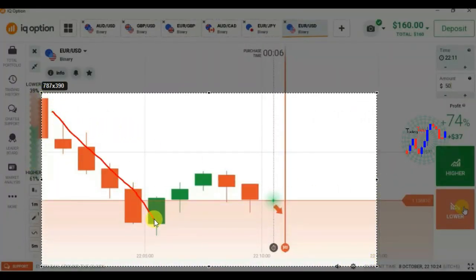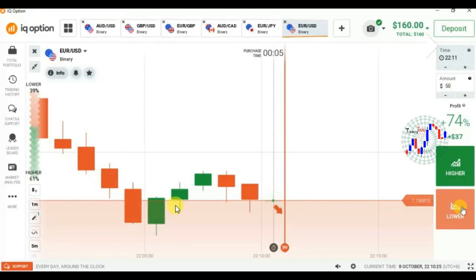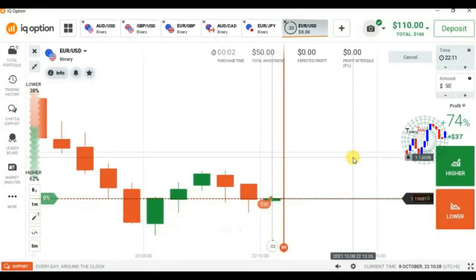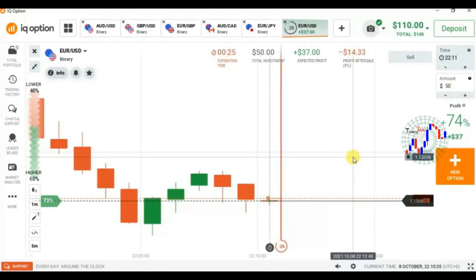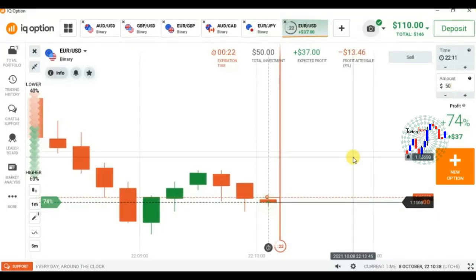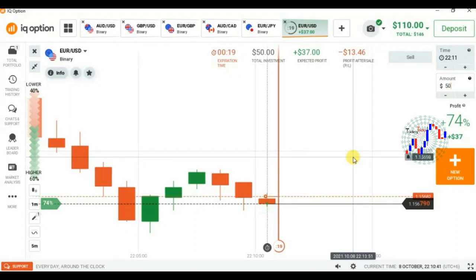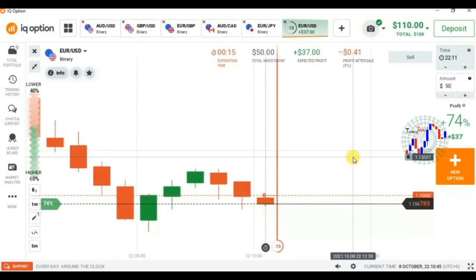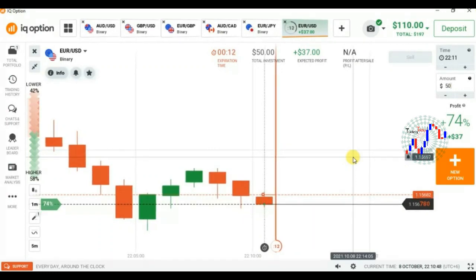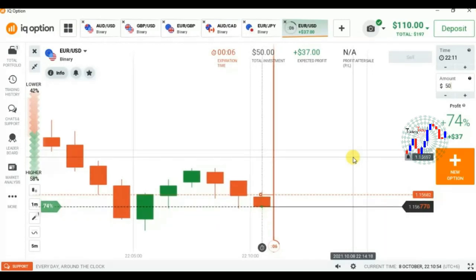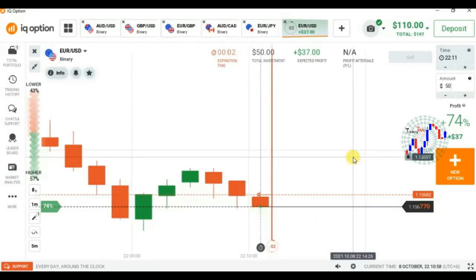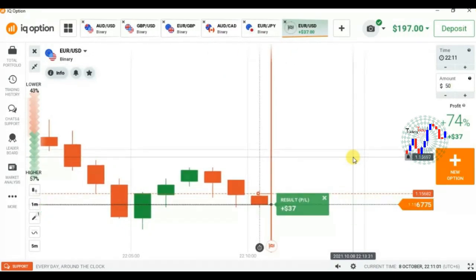Let's start trading according to the market movement. We can expect seller entry here because the next possible buyer entry is here, so I'm going to place a buyer option. It is not necessary to place a trade on every candle — place a trade only on the candle you have enough confidence in. Sellers are becoming weaker here. Okay, this is a winning trade.